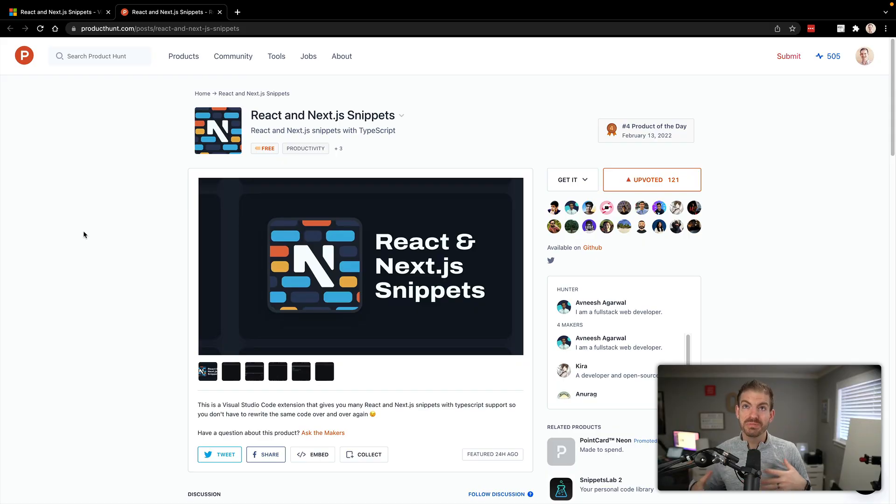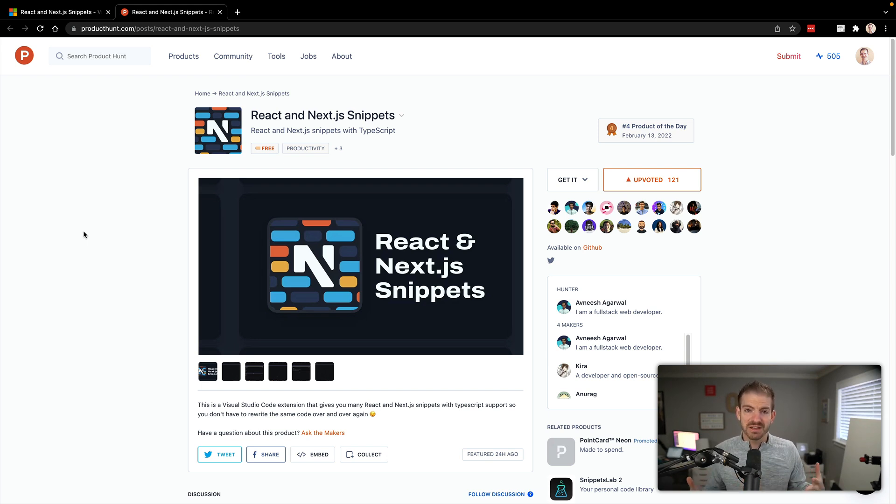This is brand new. This is on Product Hunt. I'll have a link in the description below. This is actually created from Avnish, who's a member of the Learn, Build, Teach Discord community, which you can check out at learnbuildteach.com.